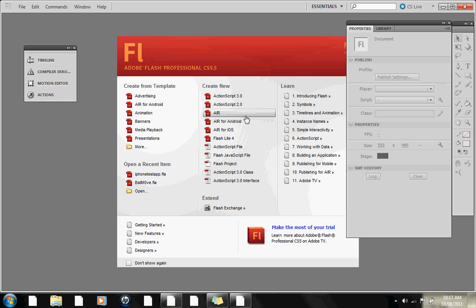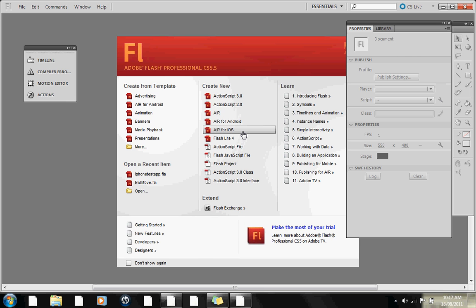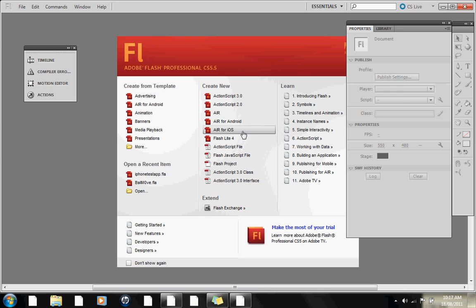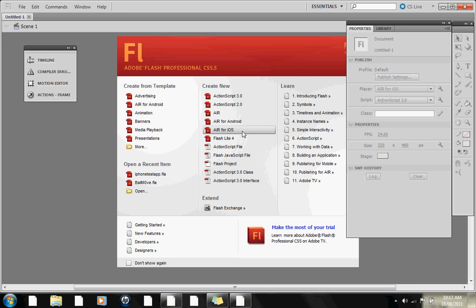I'm going to make an AIR for iOS project — you can make whatever you like, but actually you do need AIR for iOS specifically.